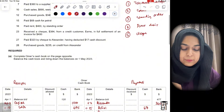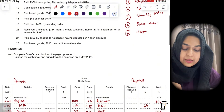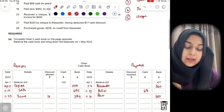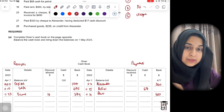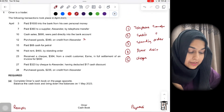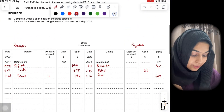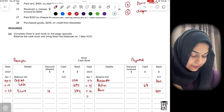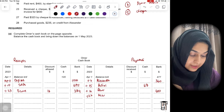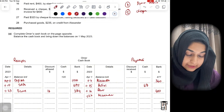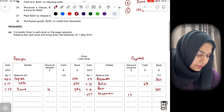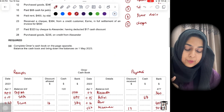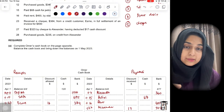April 27: paid $323 by check to Alexander, having deducted a $17 cash discount. We were supposed to pay $323 plus $17 = $340, but we paid $323. Write April 27, write 'Alexander', $17 in the discount received column, and $323 in the bank column of the cash book.